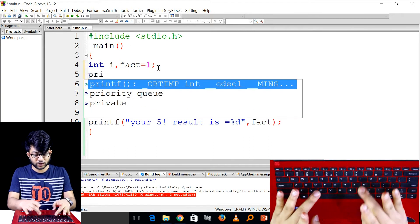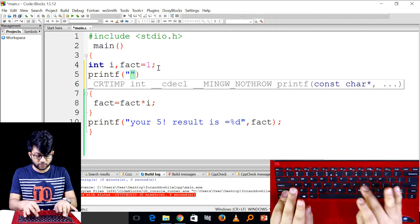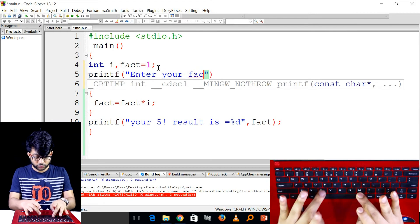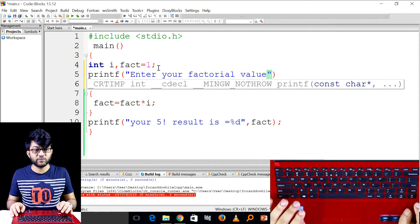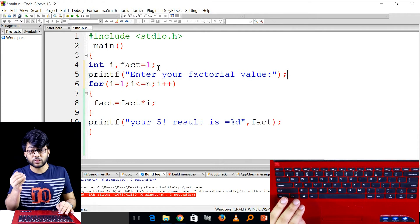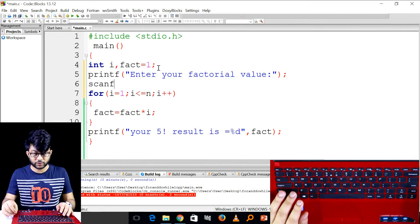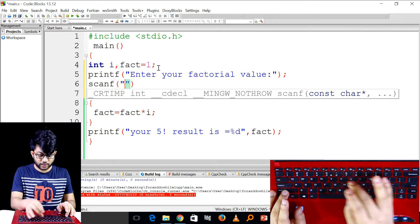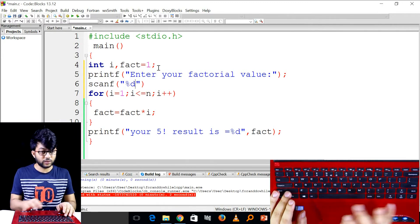And then printf — printf here — and printf. Enter your factorial value. We used the scanf function. We labeled it. What we need is %d.